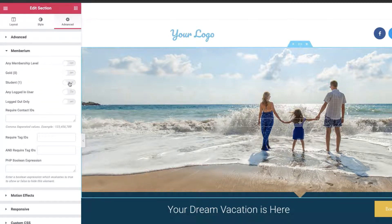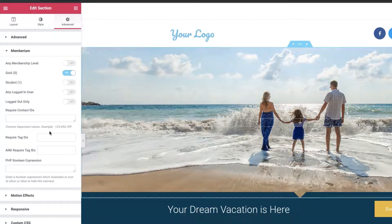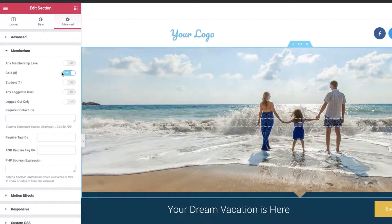This will list all of your memberships. On my site I only have two — the Gold and Student Membership. So you can protect it with Gold, where in this case only the Gold users could actually see this section. I'll go ahead and turn that off for now.